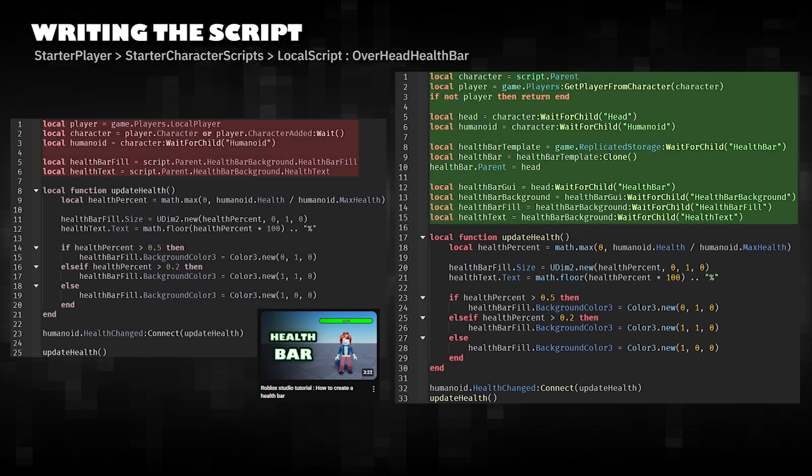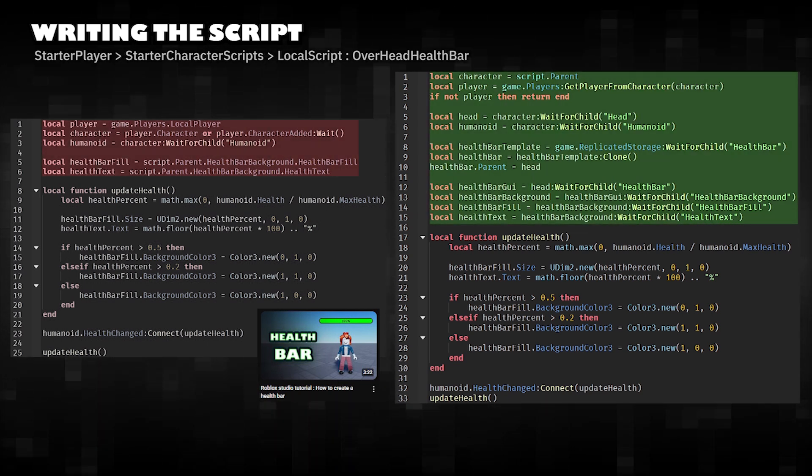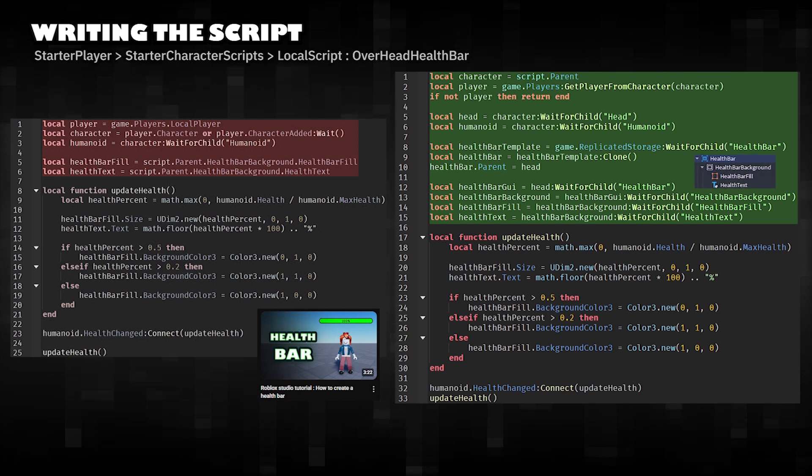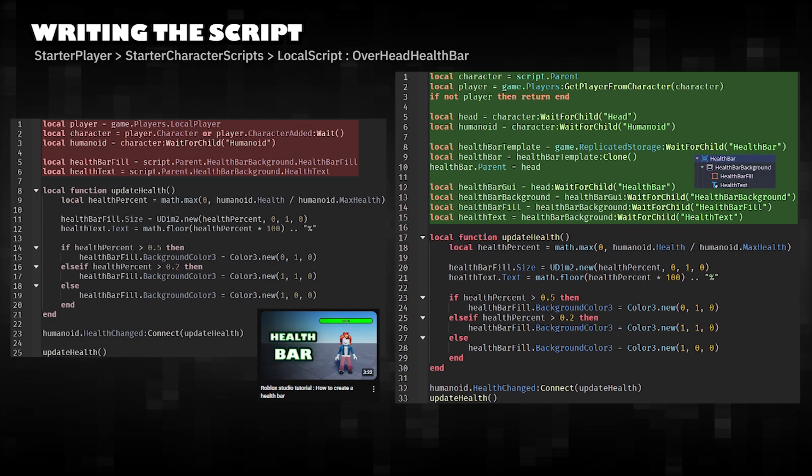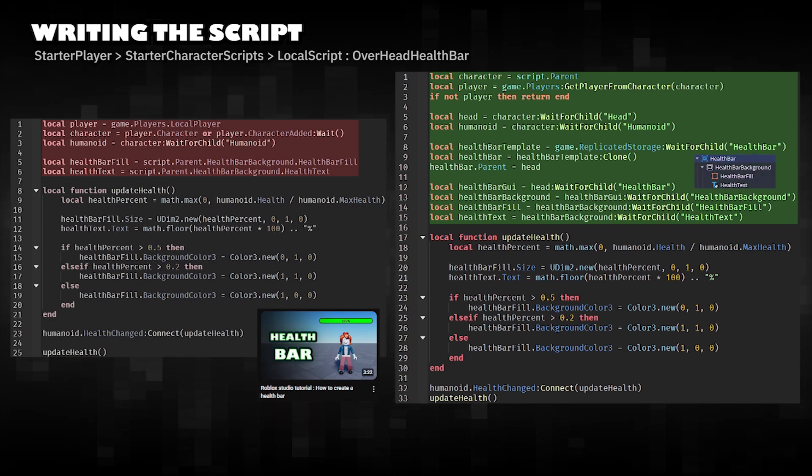Instead of using a GUI that sits on the screen, this version uses a billboard GUI that is attached to the player's head.